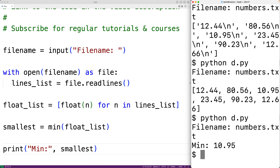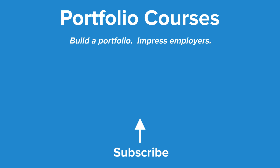So this is how we can find the smallest number in a file using Python. Check out portfoliocourses.com, where we'll help you build a portfolio that will impress employers.